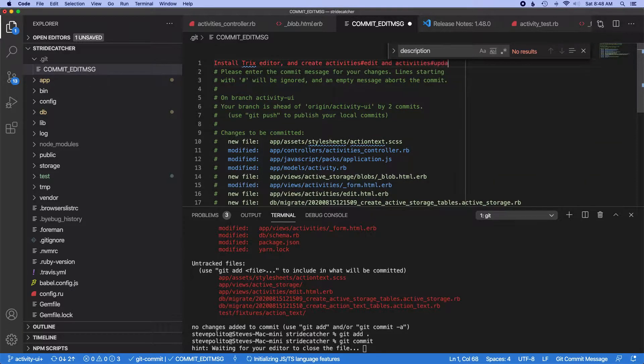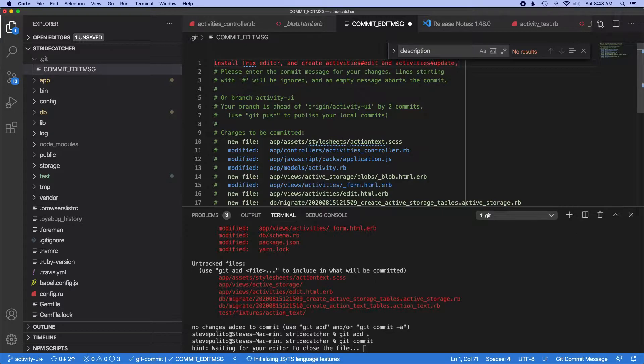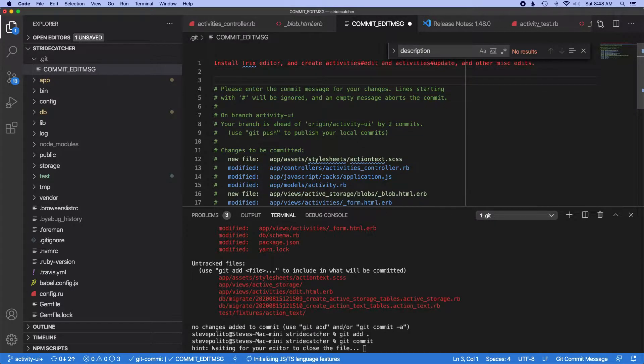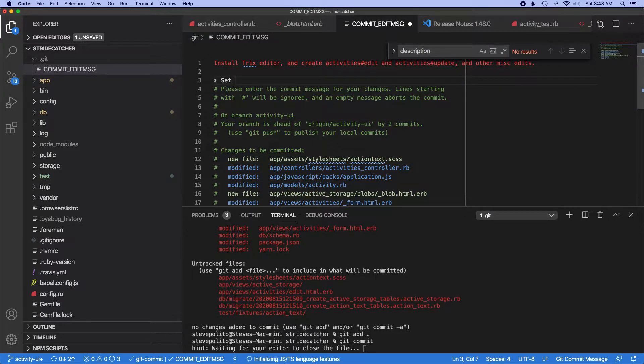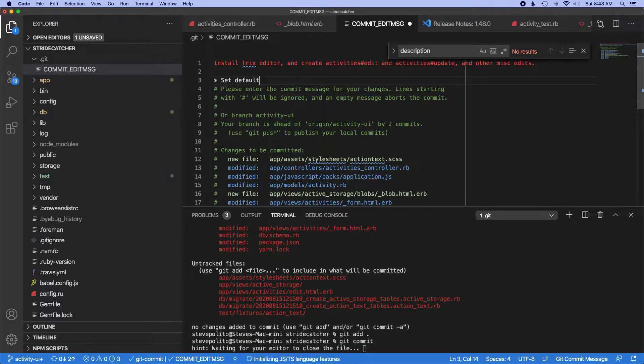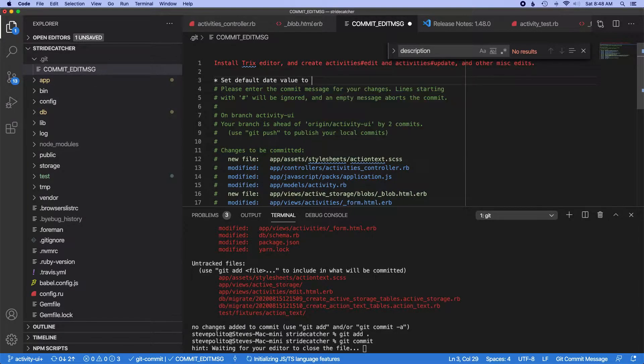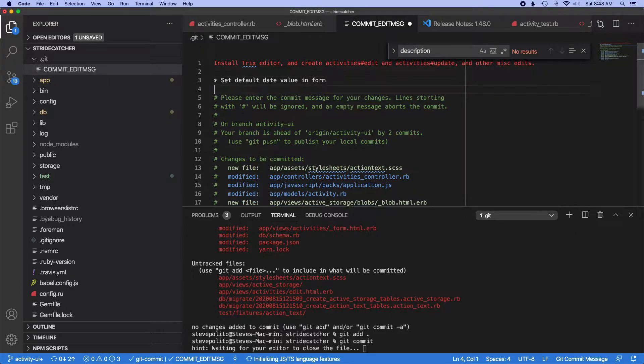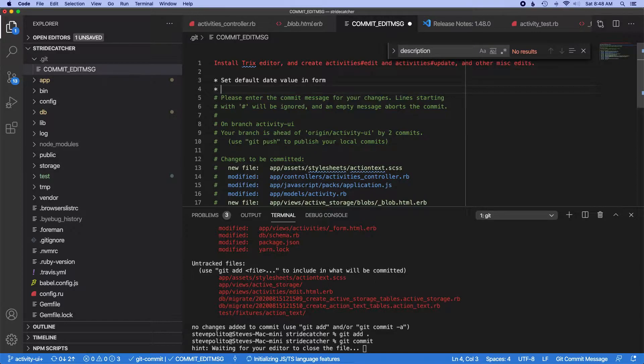So I'm just gonna kind of lump it all together. It's all Trix editor and create activities edit and activities update and other misc edits. But here I can add some more details, so I'll do set default date value to—I'll just say that.